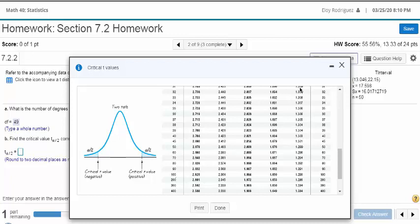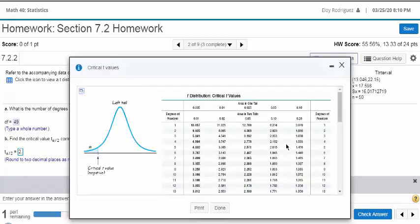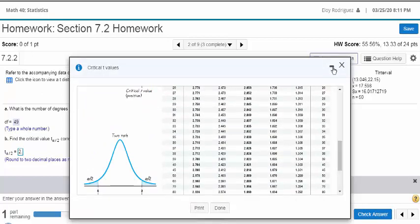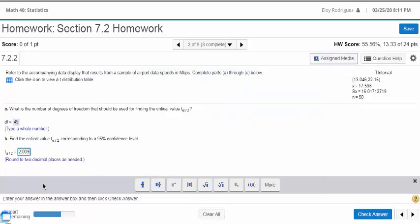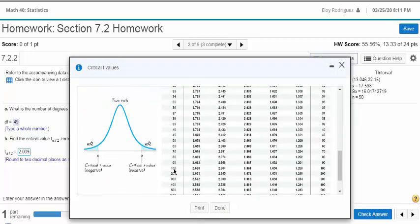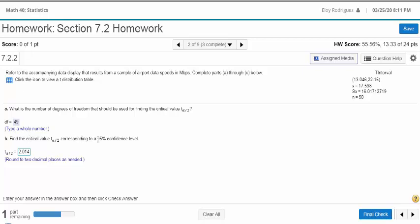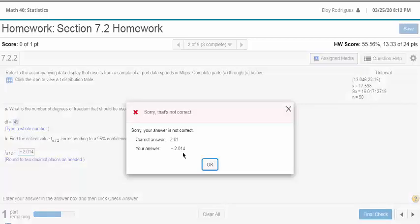So the T critical value is about 2.01 — they wanted to round it to two decimal places. When you have T, that means you're using S, not sigma, for the standard deviation. The number of degrees of freedom is one less than the sample size, in this case 49.